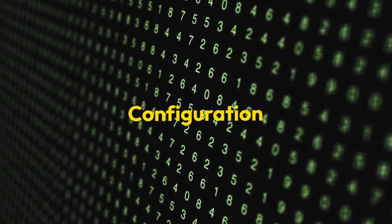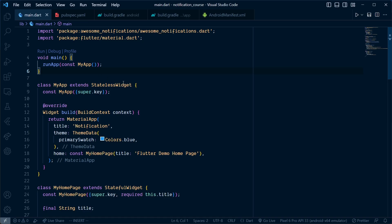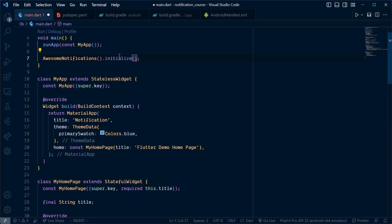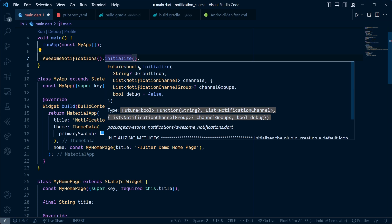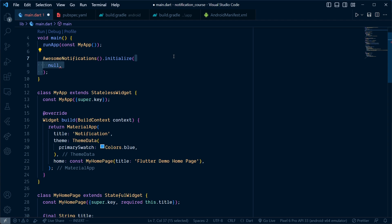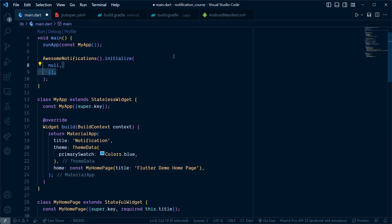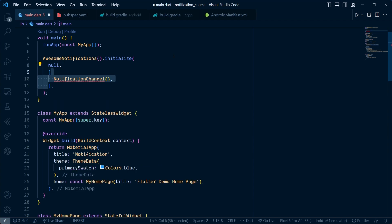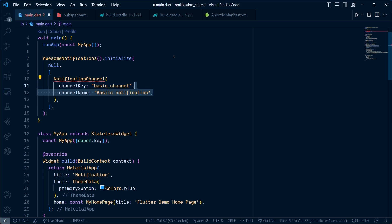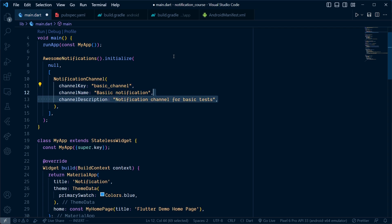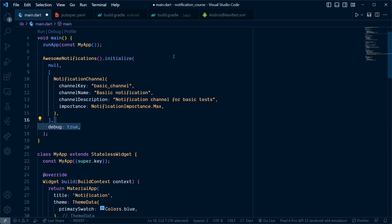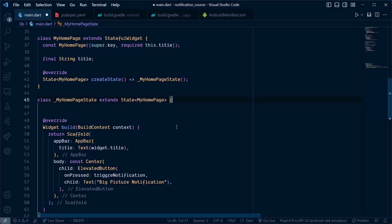For configuration in main.dart, inside the main function add AwesomeNotification.initialize which takes default icon, channels, channel groups, and debug flag. Pass null to use the default icon, then pass a list of notification channels. Add channel key, channel name, channel description, and set the importance to NotificationImportance.max. This way we will get a pop-up notification. Lastly, set debug to true.